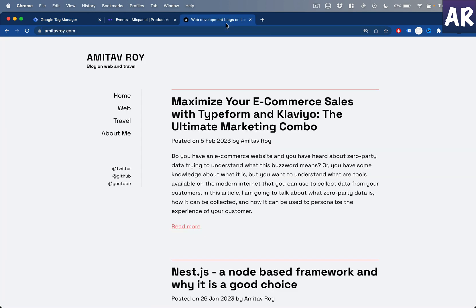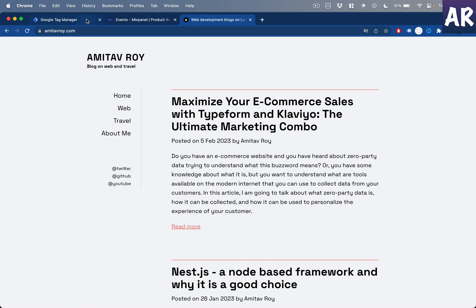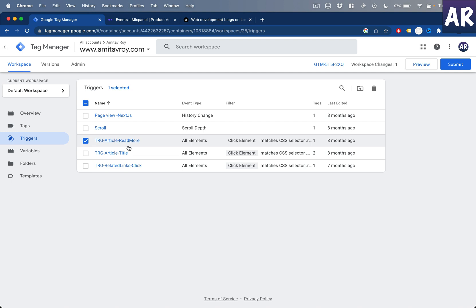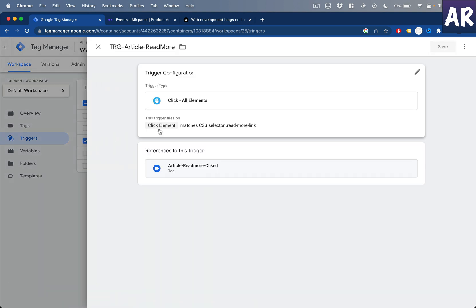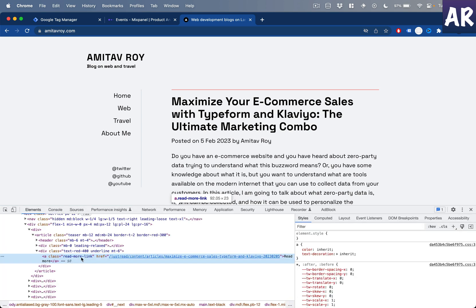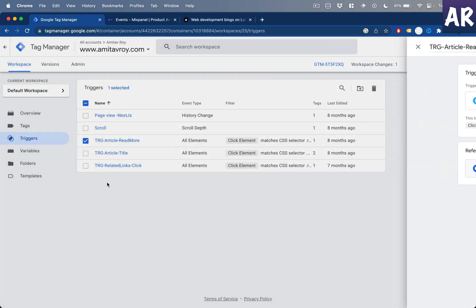I also have some beta testing going on — I wanted to check how many users click on the article title versus how many click on 'Read More', because I'm considering removing the Read More button and I want data to validate that. These are CSS selectors that result in triggers. For example, one trigger fires when the '.read-more-link' class is clicked, which is attached to the anchor tag in my markup.